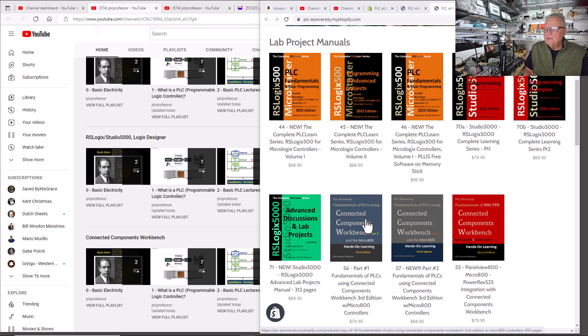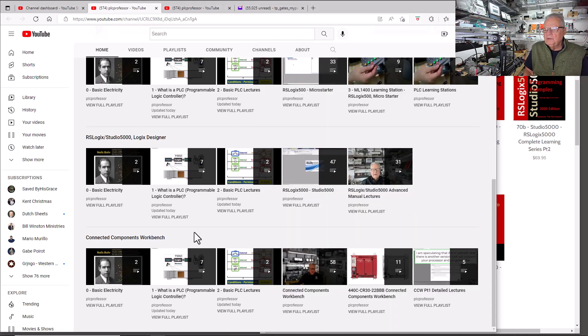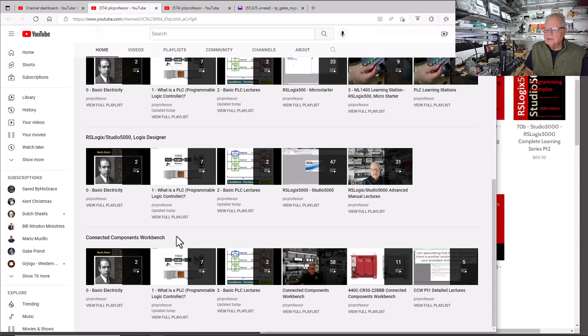Once you buy the manuals, then go to the PLC Professor YouTube channel and go down here to the Connected Components Workbench playlist.